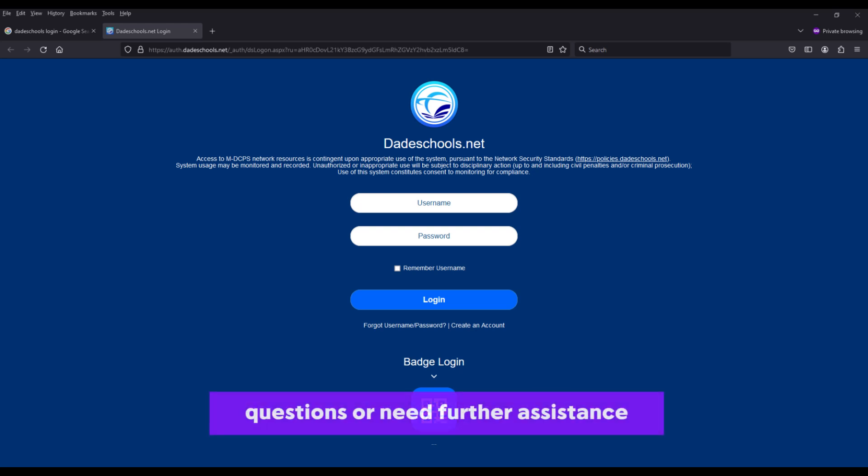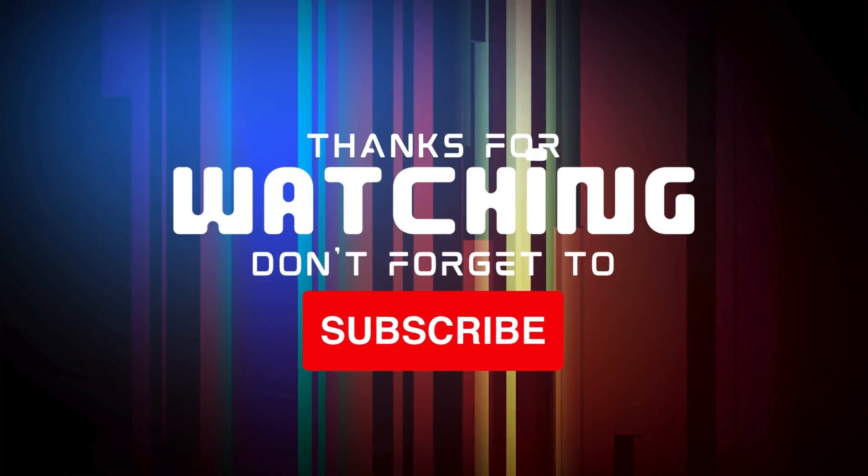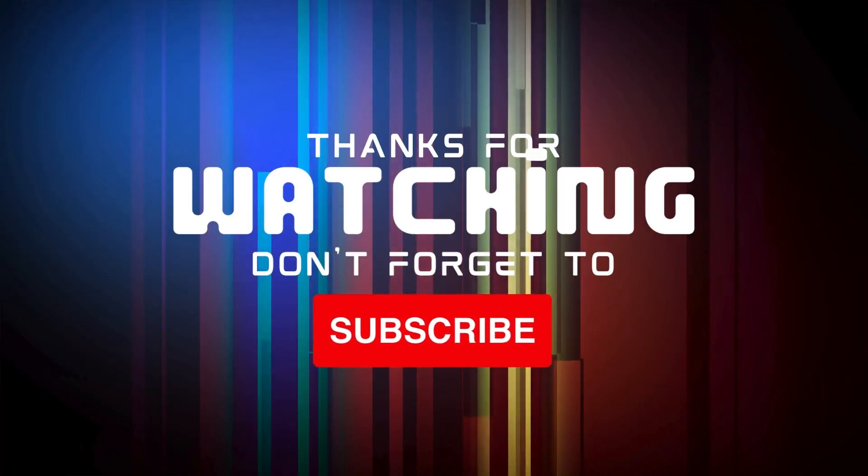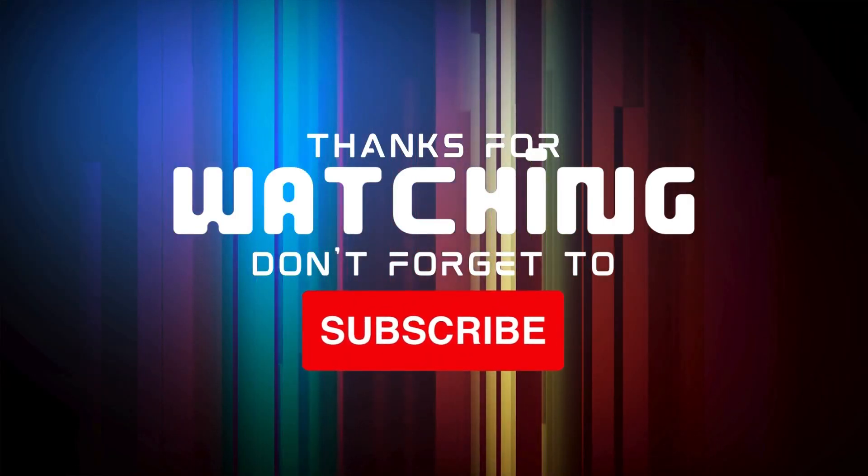If you have any questions or need further assistance, feel free to leave a comment below. Happy learning!